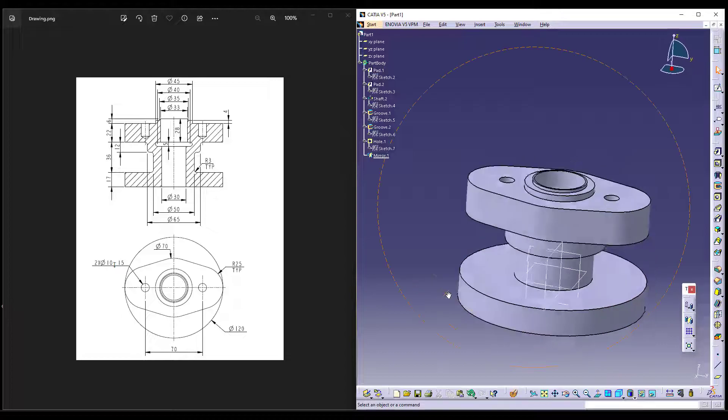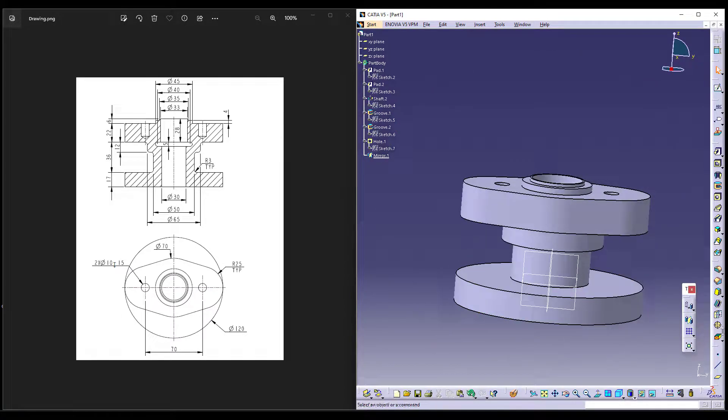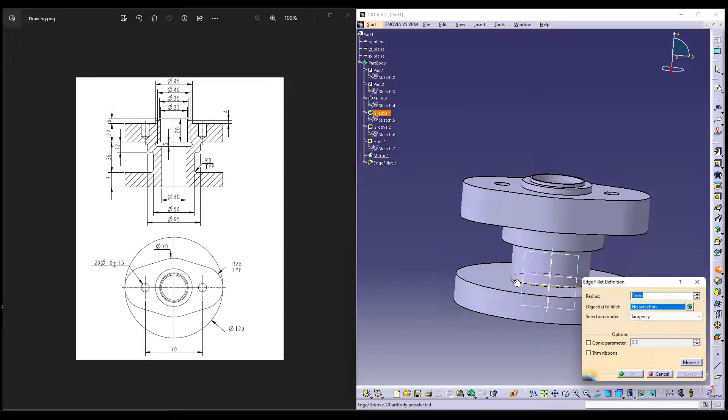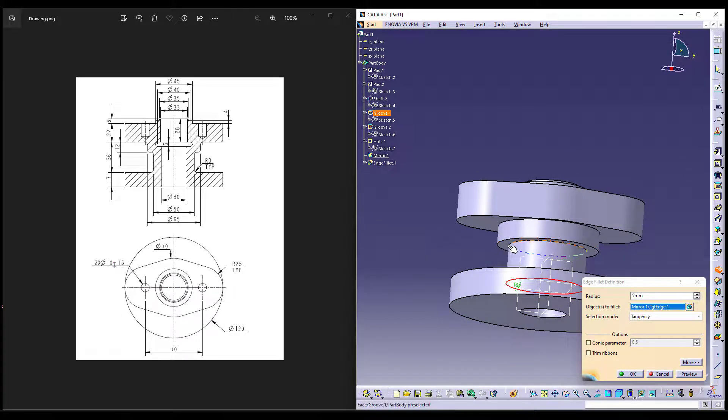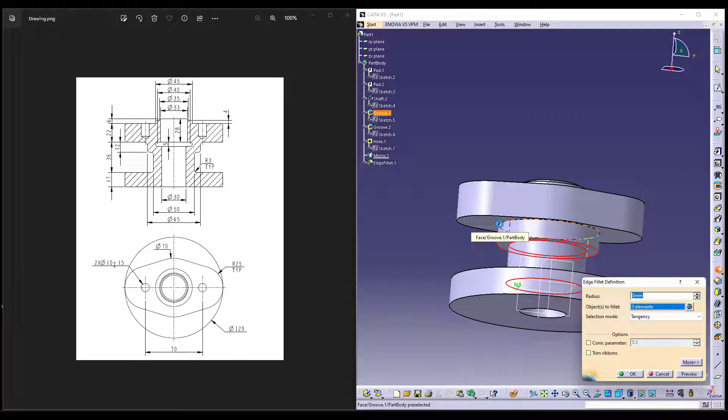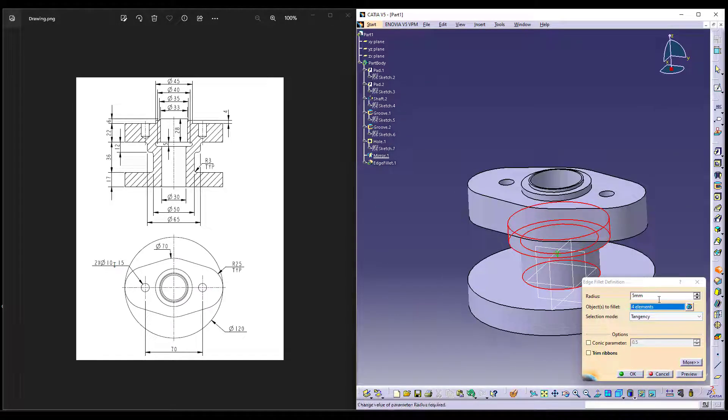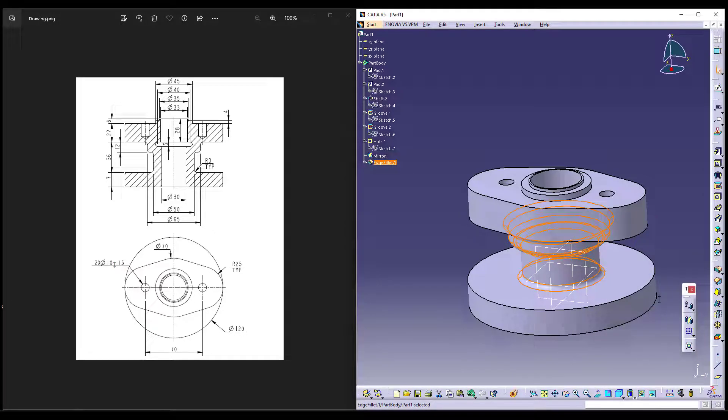Now, last are the finishing operation which are rounds. So I'd like to give rounds wherever necessary. That is, these edges. Let me try to give rounds to these. There's actually 3. Can give 3. This is your very simple part modeling of a safety valve using CATIA as the CAD tool.